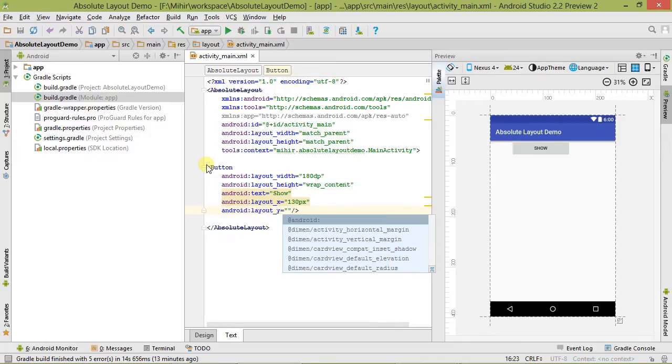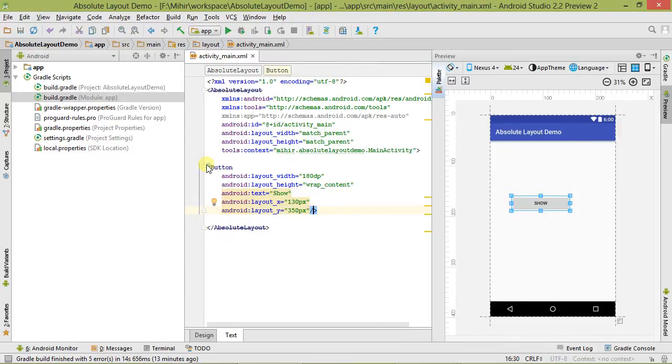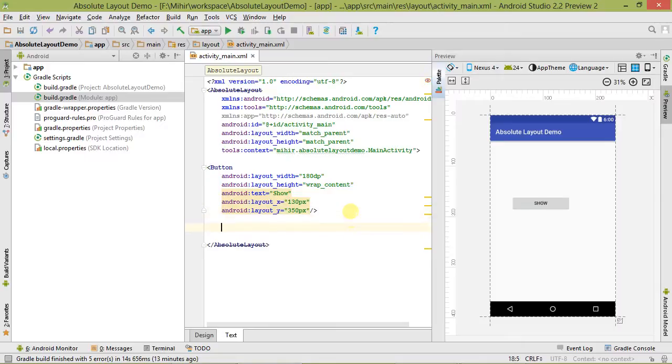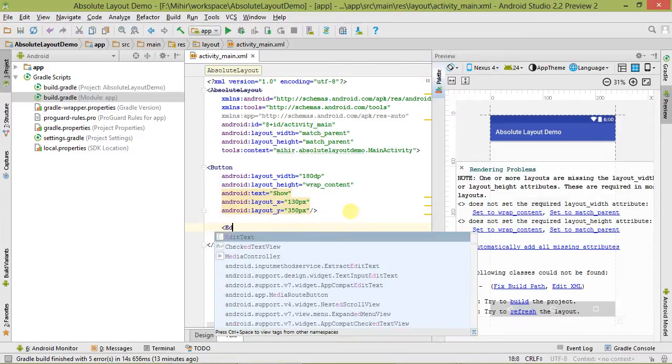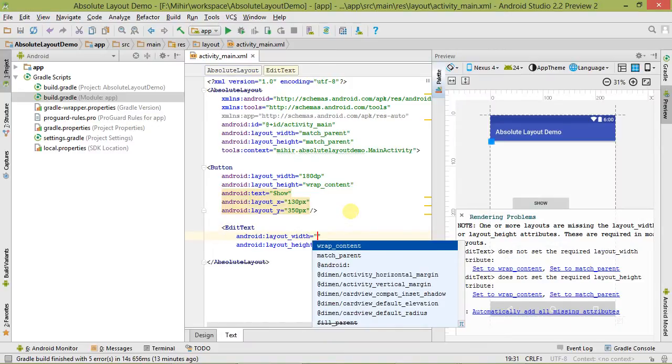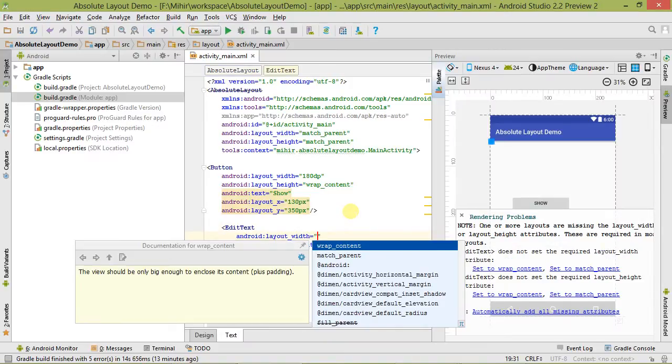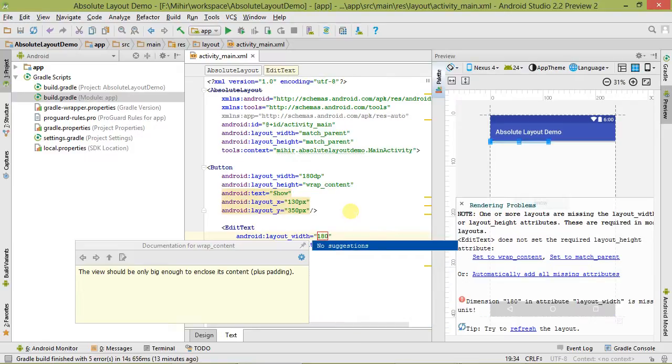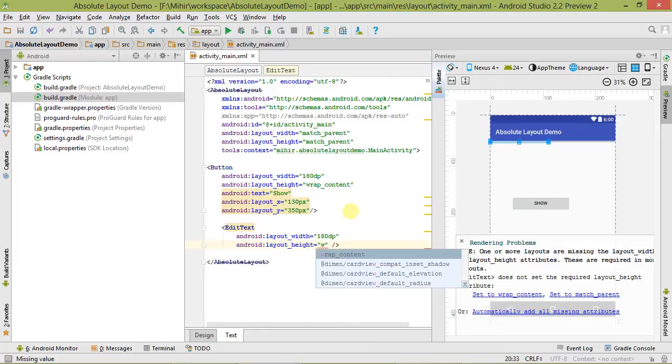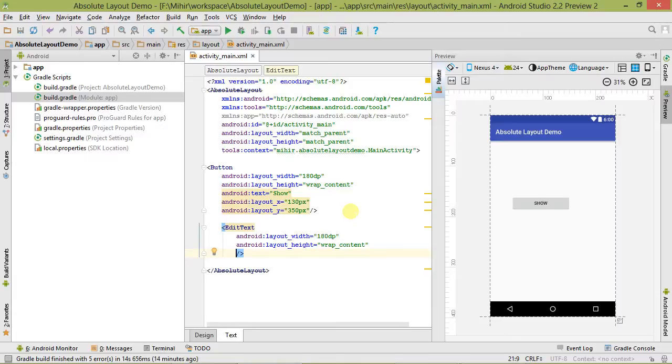Now let's take one more control - let's take EditText. Let's set its width to 180 DP and wrap_content, the same as the button. Now let's set its hint to Enter Text.